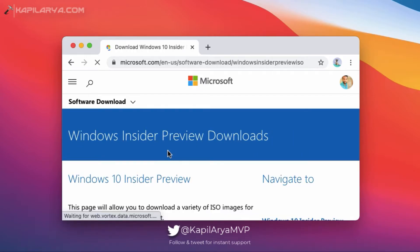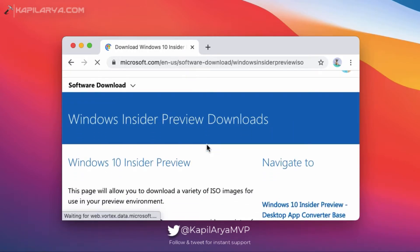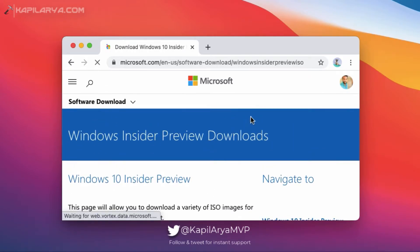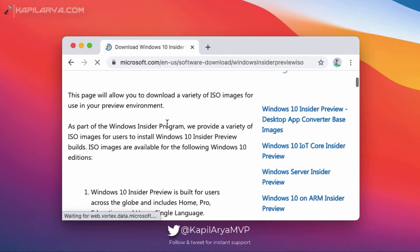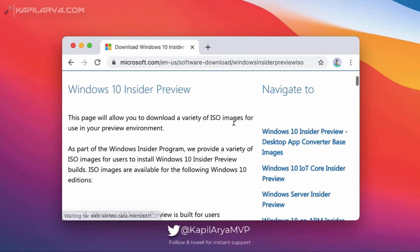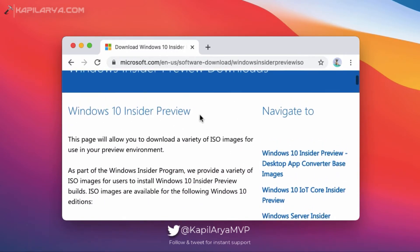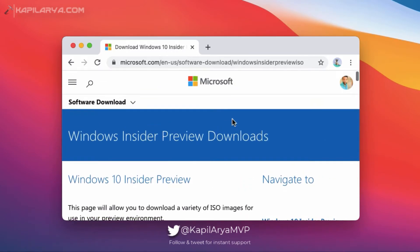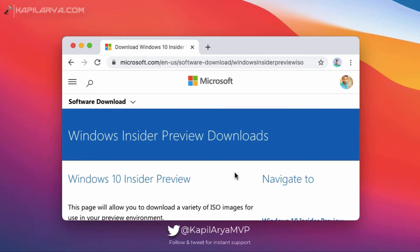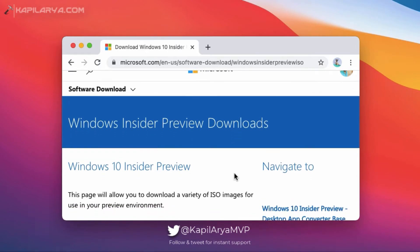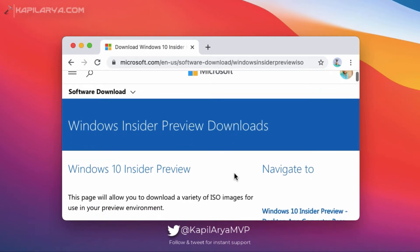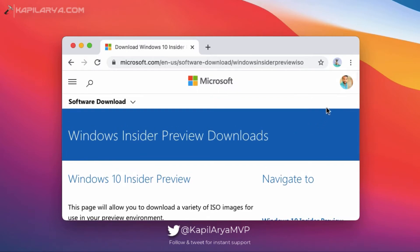In the next page, if you are not signed in with the Microsoft account which you have used to sign up for Windows Insider program, you will be asked to sign in with that account. And once you are signed in with that account, you can see that I have already signed into that account.